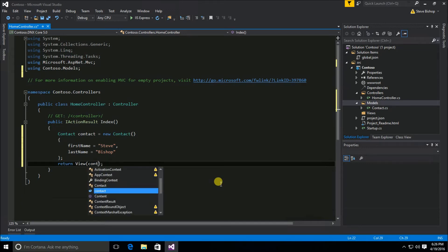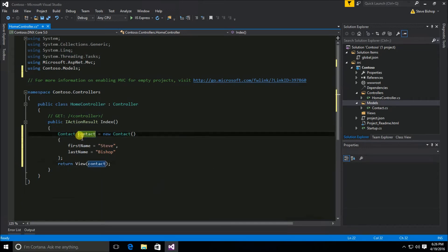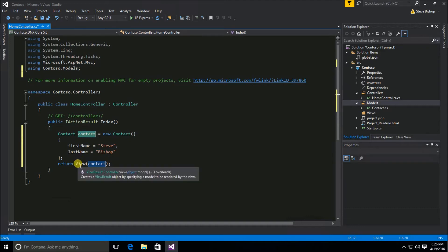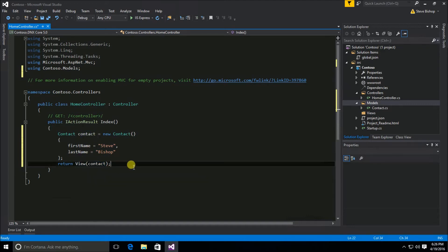So I'm just going to pass along this contact object that I created and pass it into my view method. And the view method will pass that along to the view that we're about to create. Let's go ahead and save this controller.